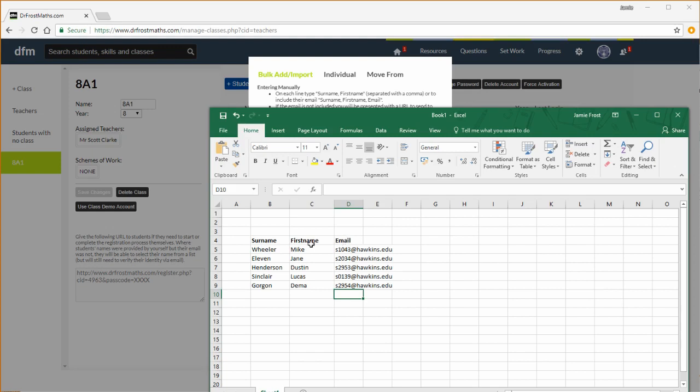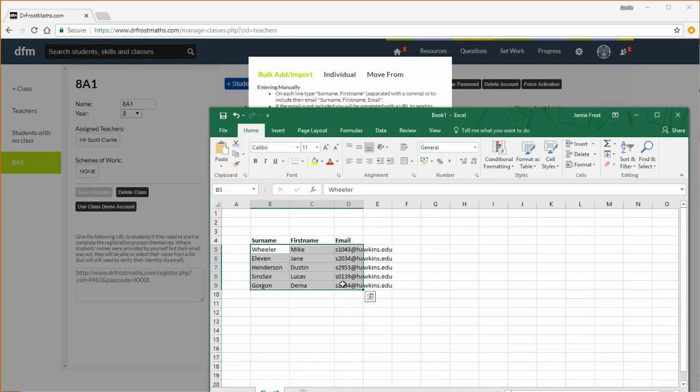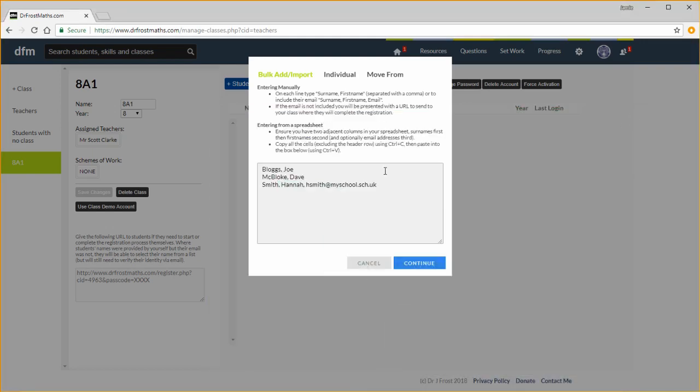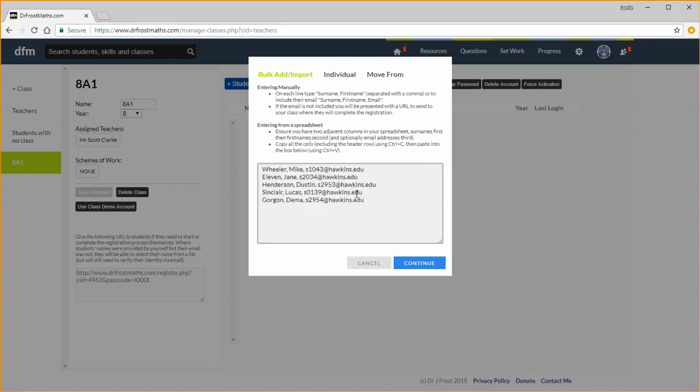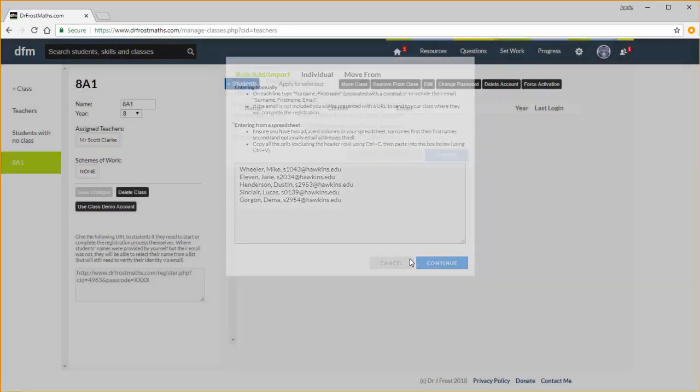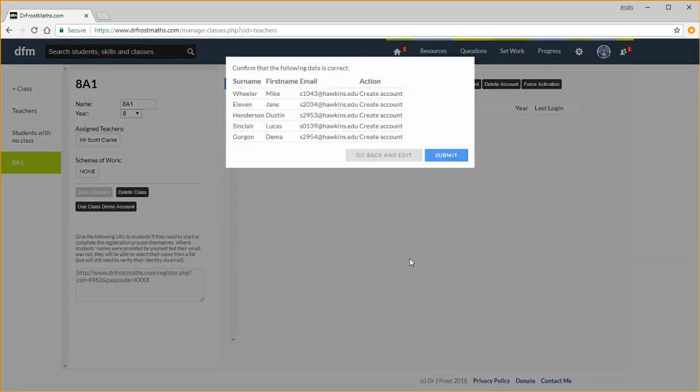You can copy using Ctrl and C, selecting just the student data, so Ctrl C, and then paste using Ctrl and V. You'll be warned if there are any existing student accounts with that name and given appropriate options.